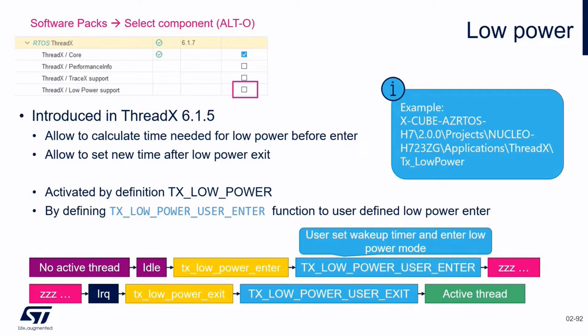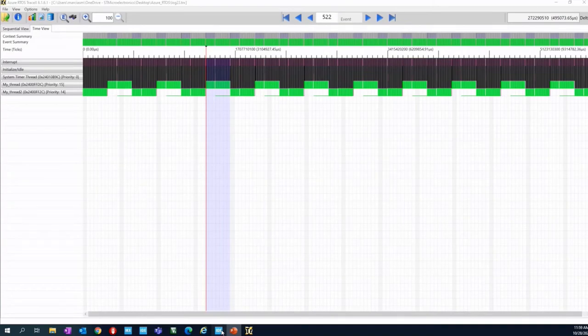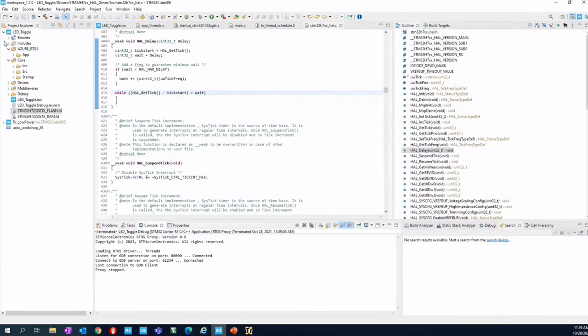Without low power mode, the idle task normally calls wait for interrupt. In low power mode instead, we call a function where the user can select the preferred power mode. You saw from the previous view of the Cube IDE that we kept the TX_LOW_POWER example with us.